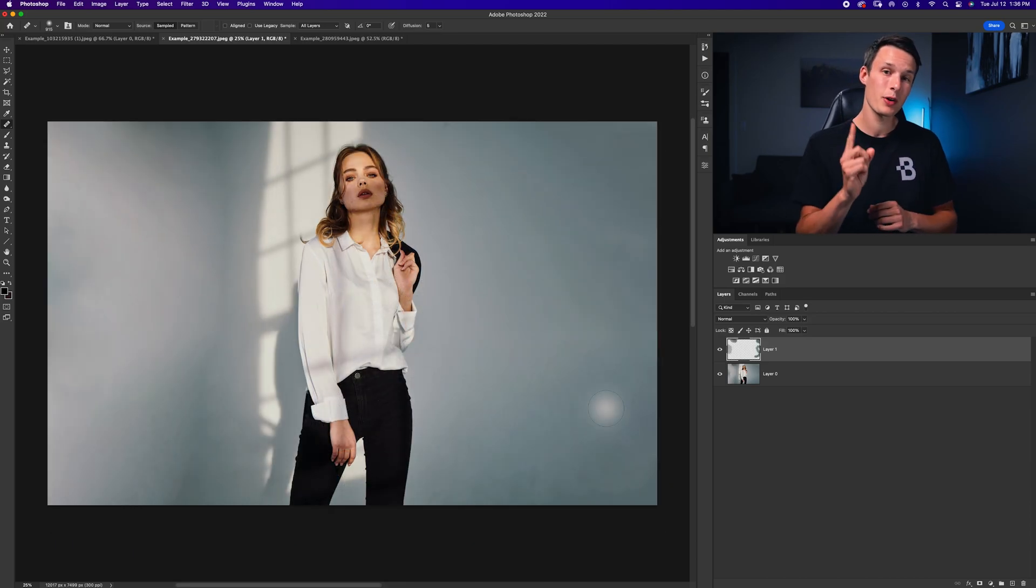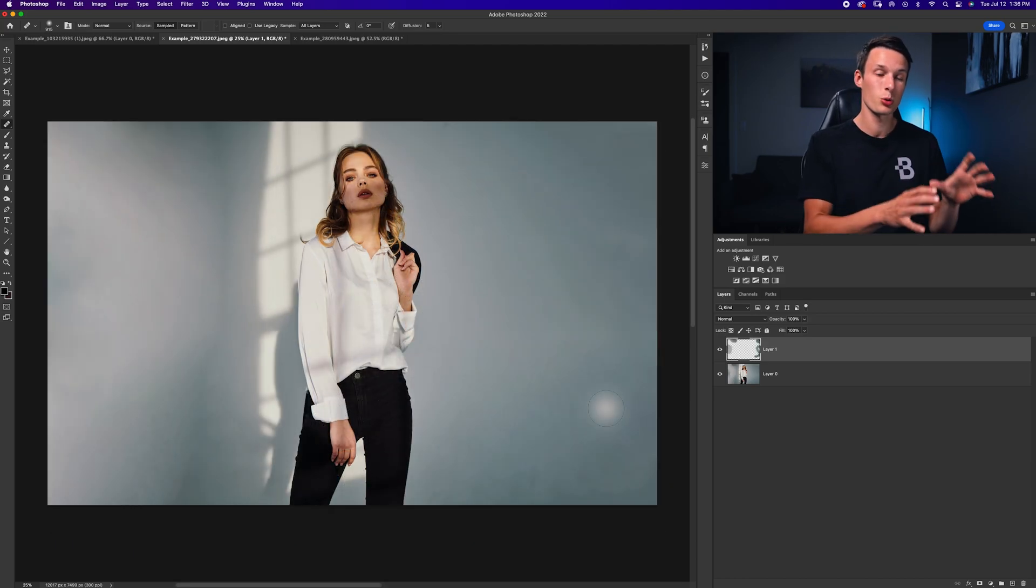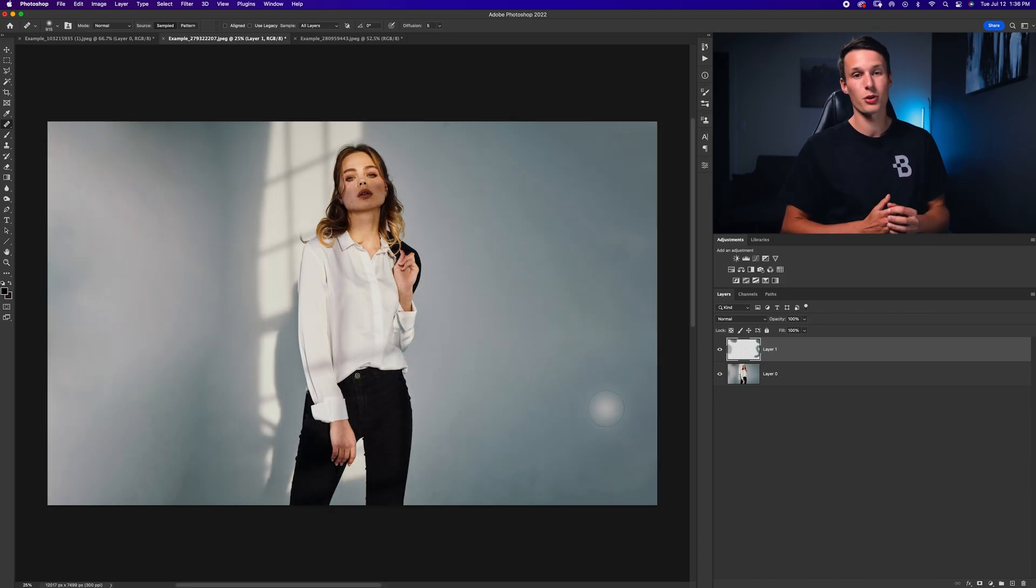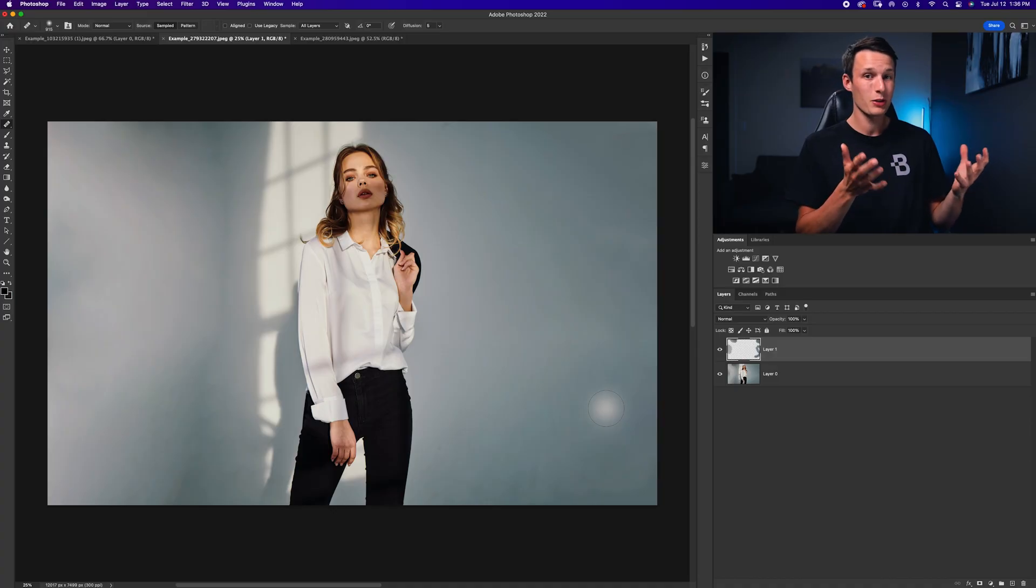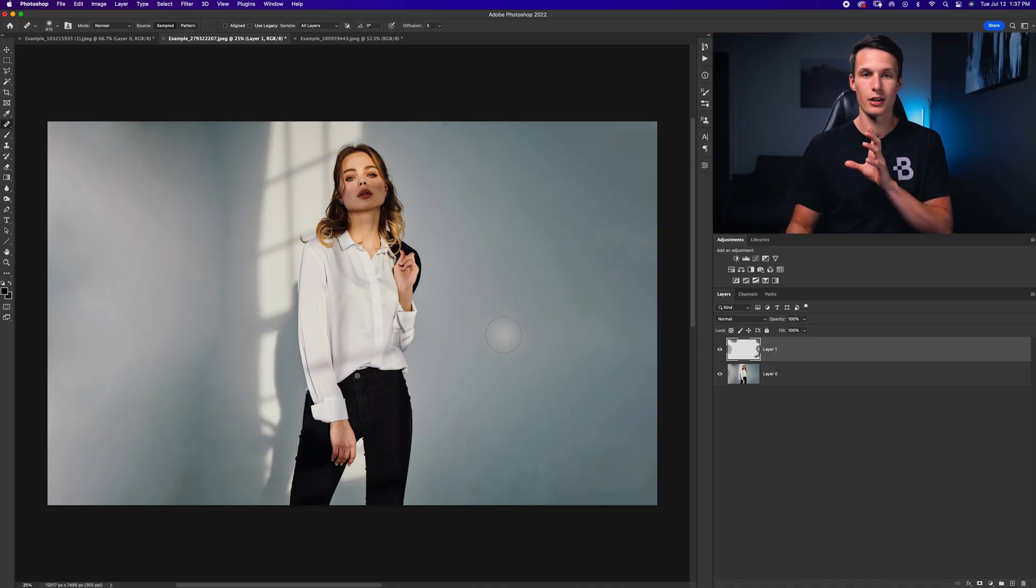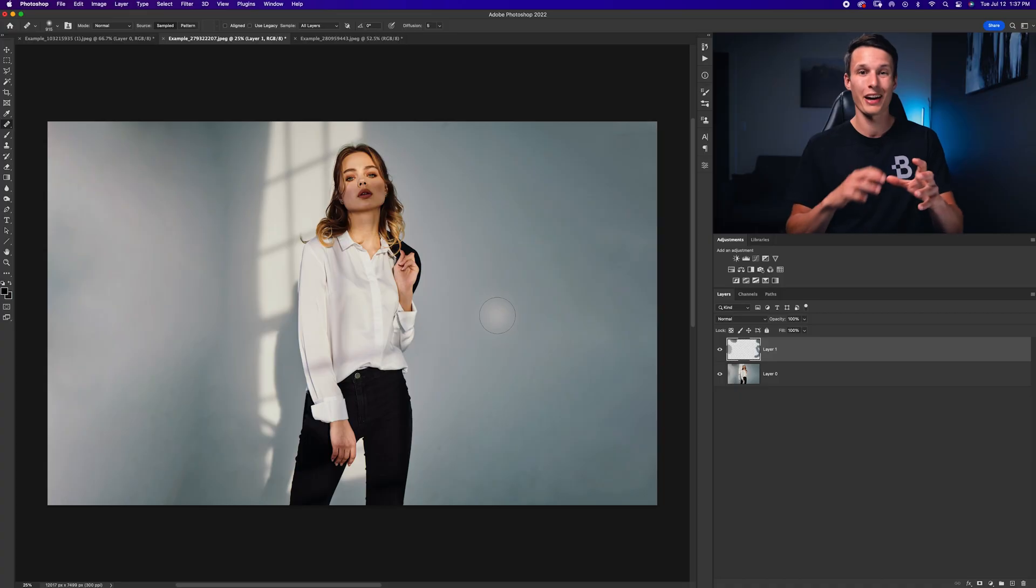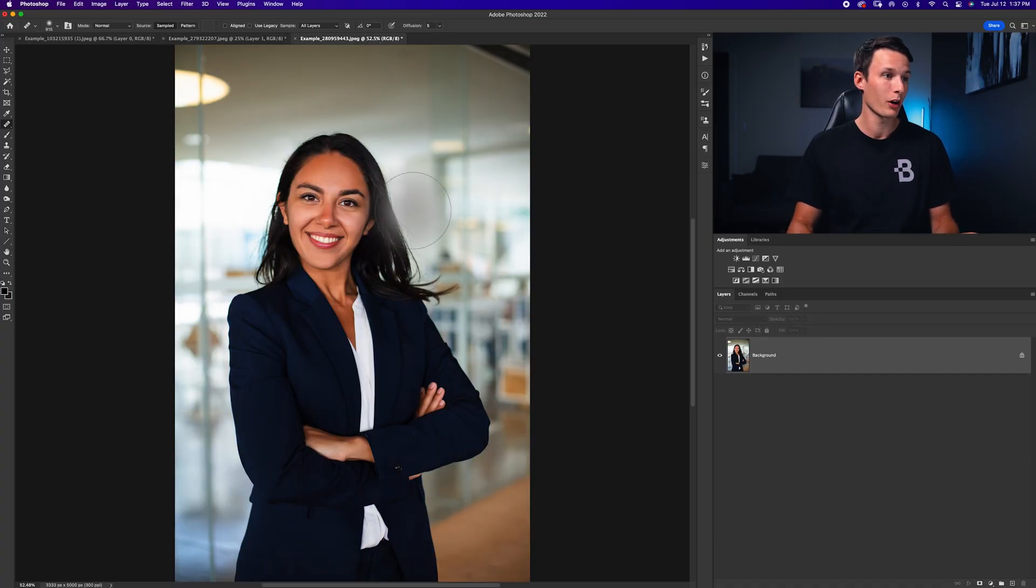So that looks pretty good to me but there are some limitations to this tool because as you can probably tell in this example, the background is pretty simple. It's just a solid color. What if we tried to do this on a photo that had a more complicated background? For example, this photo right here.